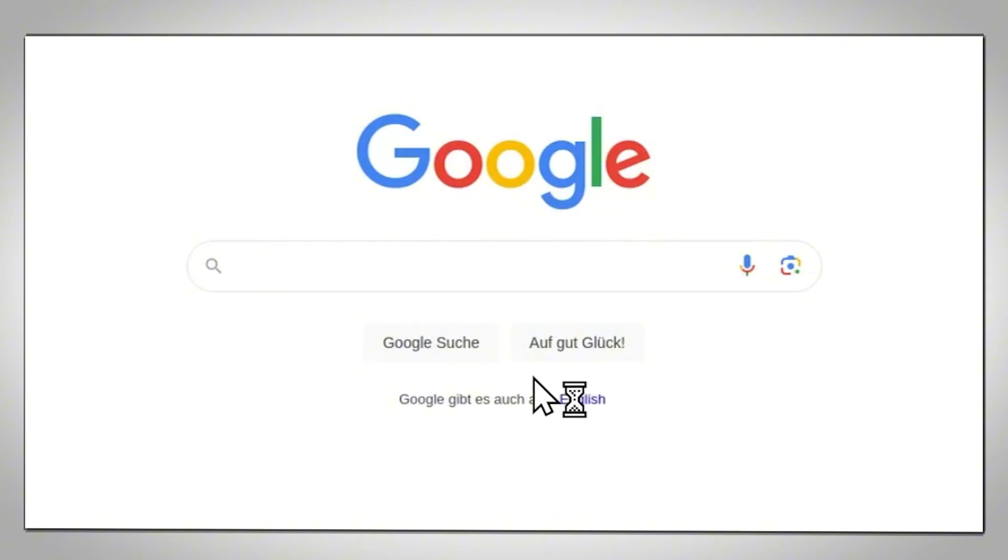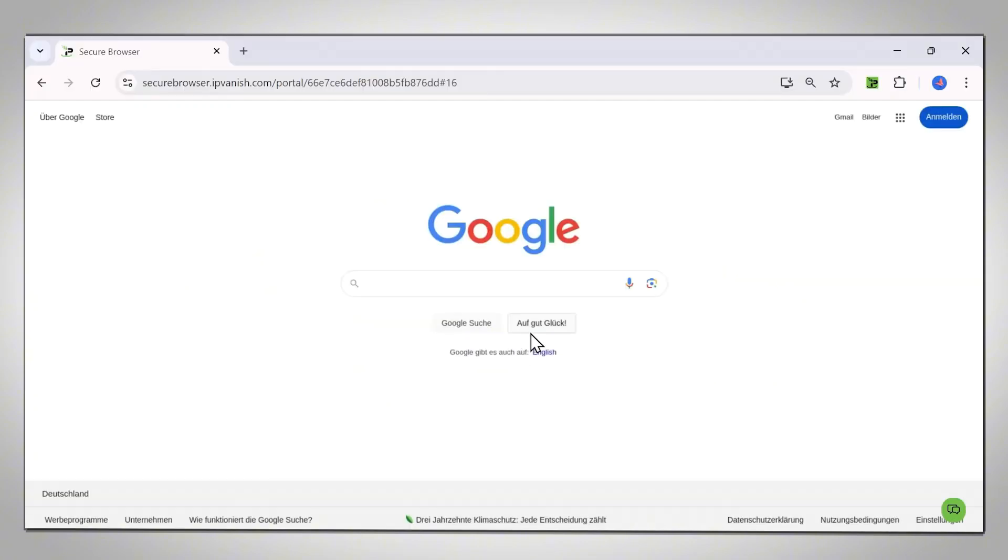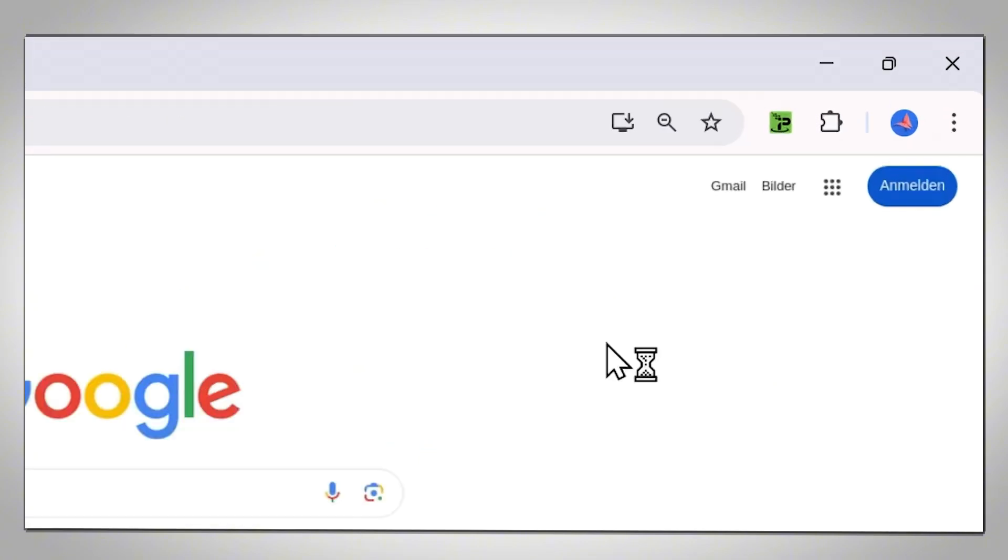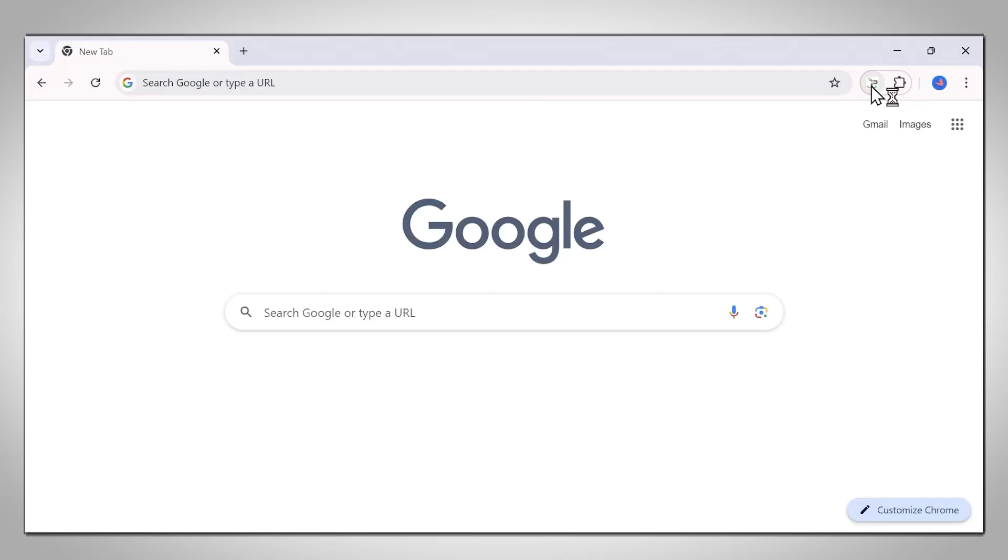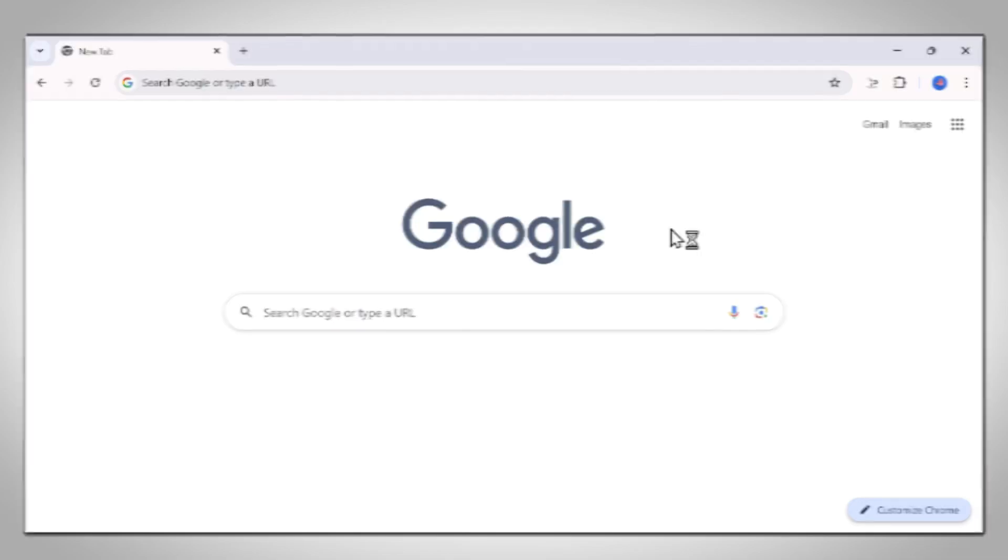Once you have finished browsing the web with Secure Browser, just click the green IPVanish icon again to turn it off. All your online activity and history will be deleted immediately from our servers and no information will be kept on your device. It's that easy.